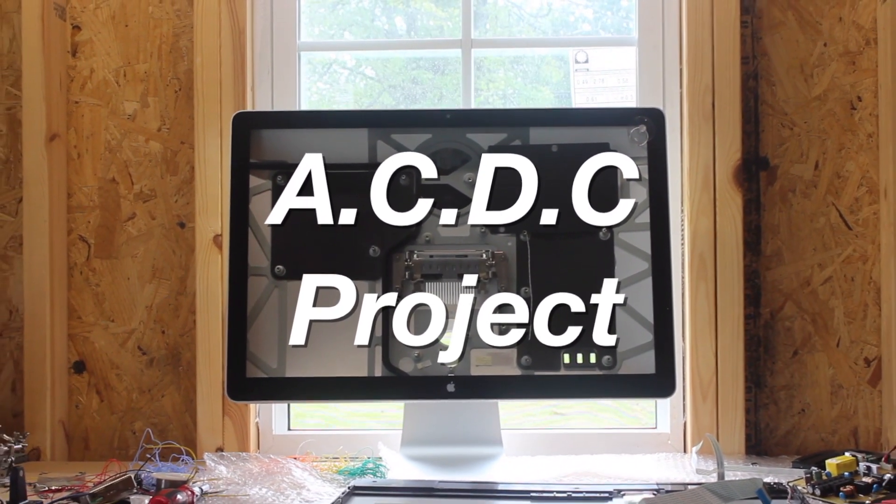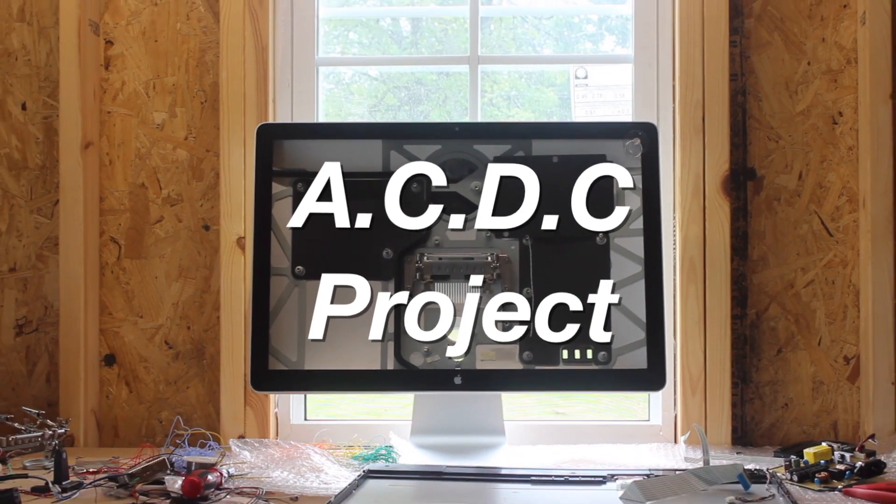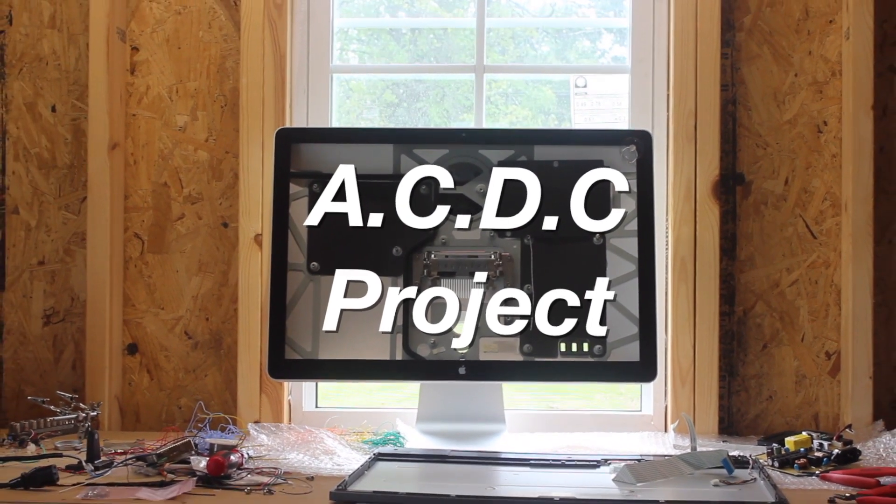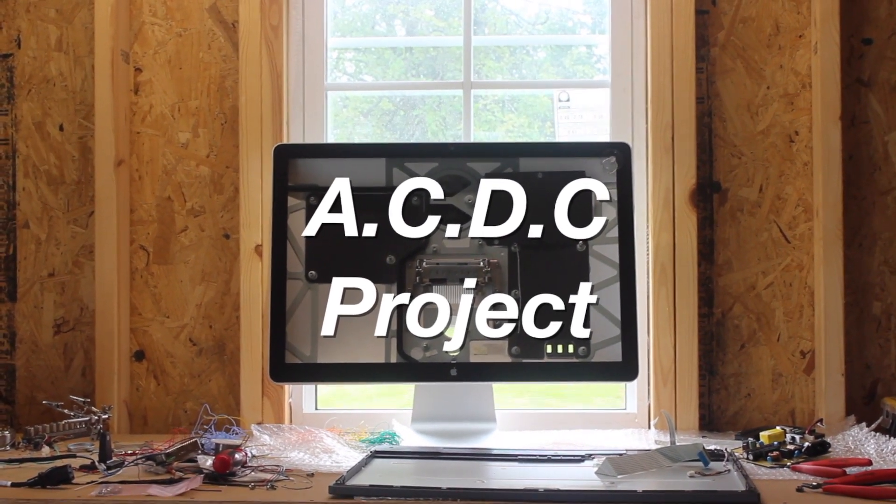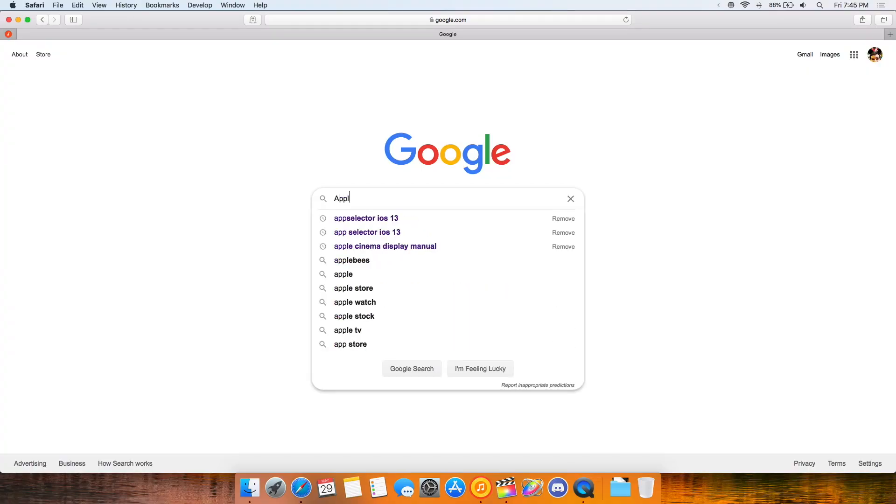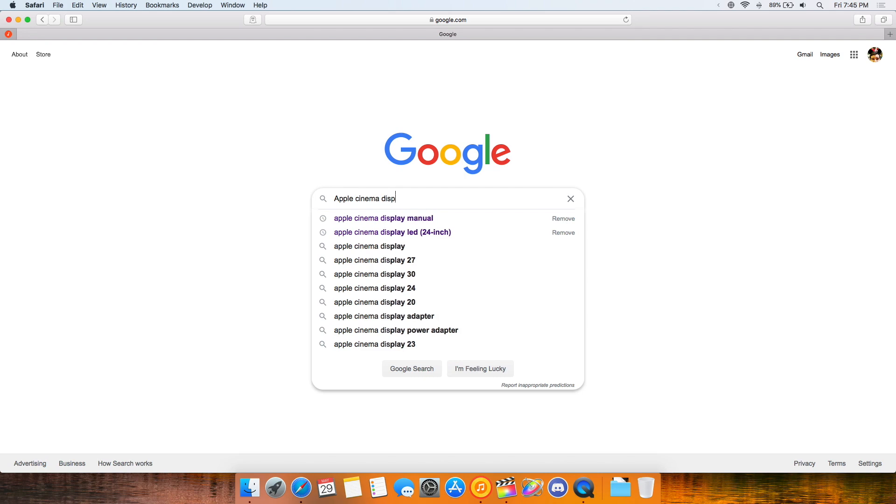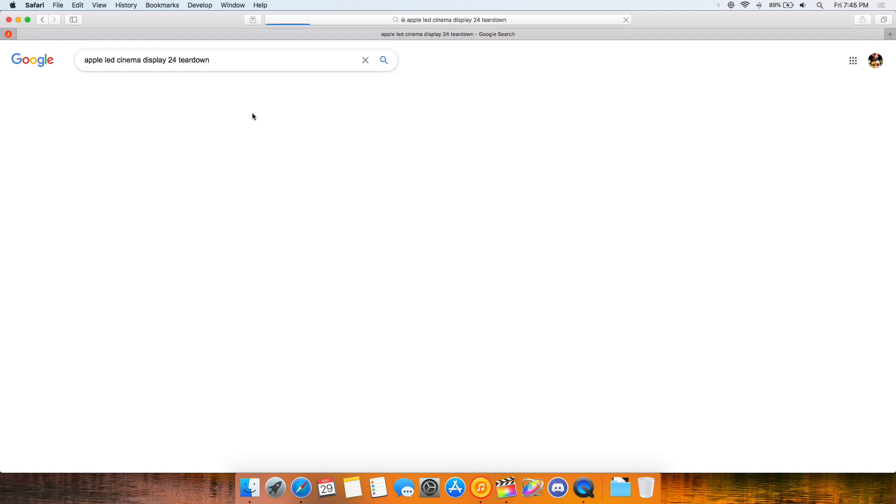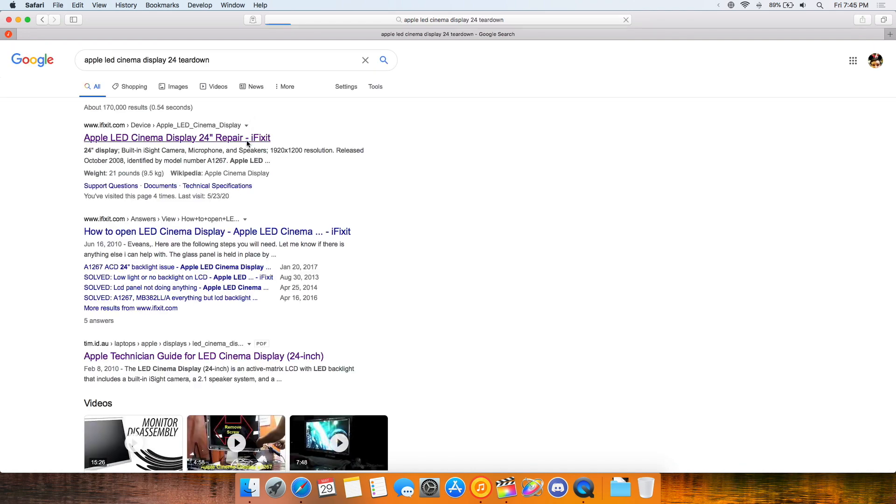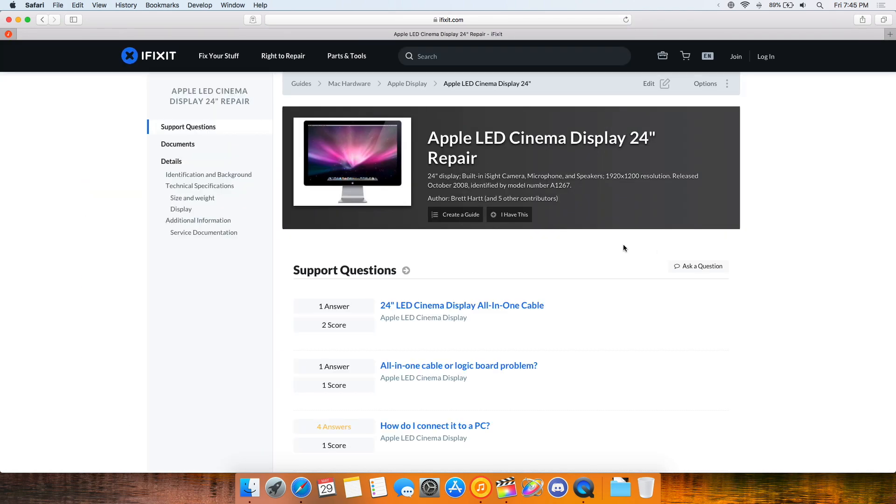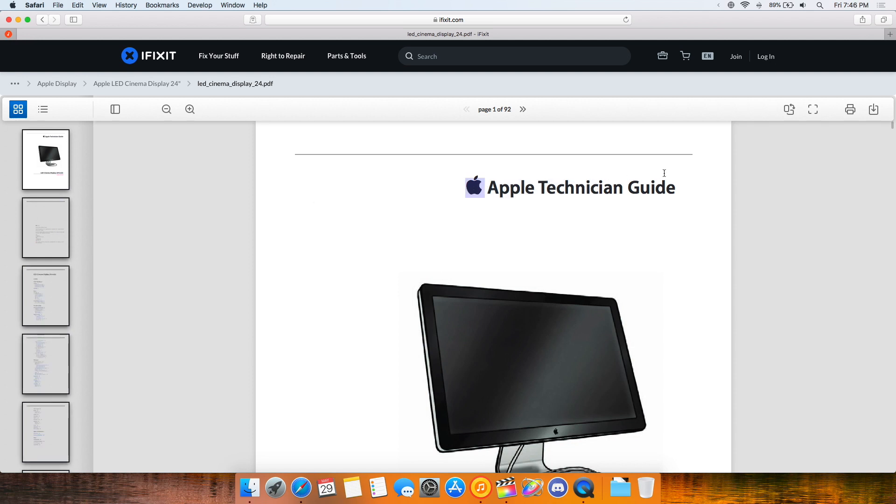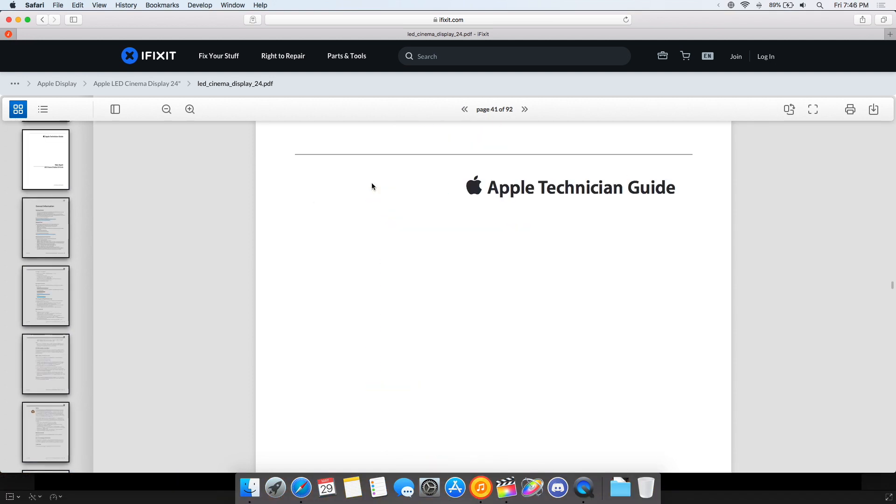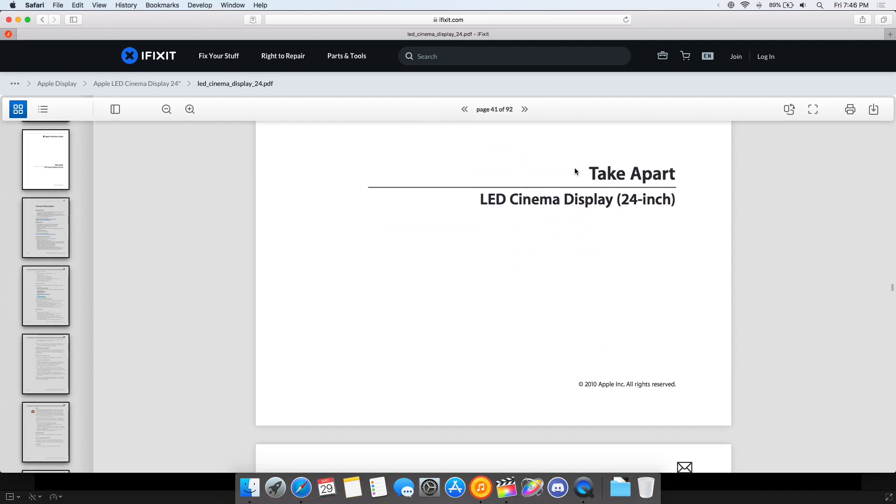We'll jump right into it with the Apple Cinema Display teardown first. To get into the Apple Cinema Display, I went to the internet. iFixit is usually my first go-to for electronics disassembly, and they didn't fail me this time. They've got an Apple Service Technician manual posted with step-by-step disassembly instructions. Just what I need to get into this.